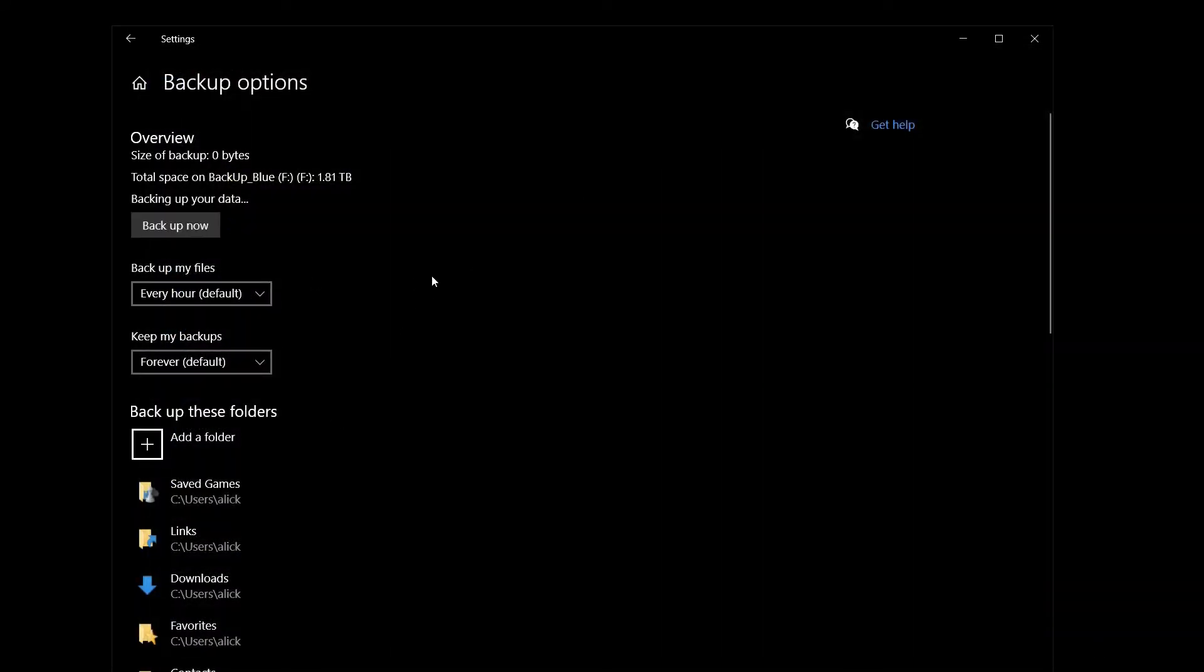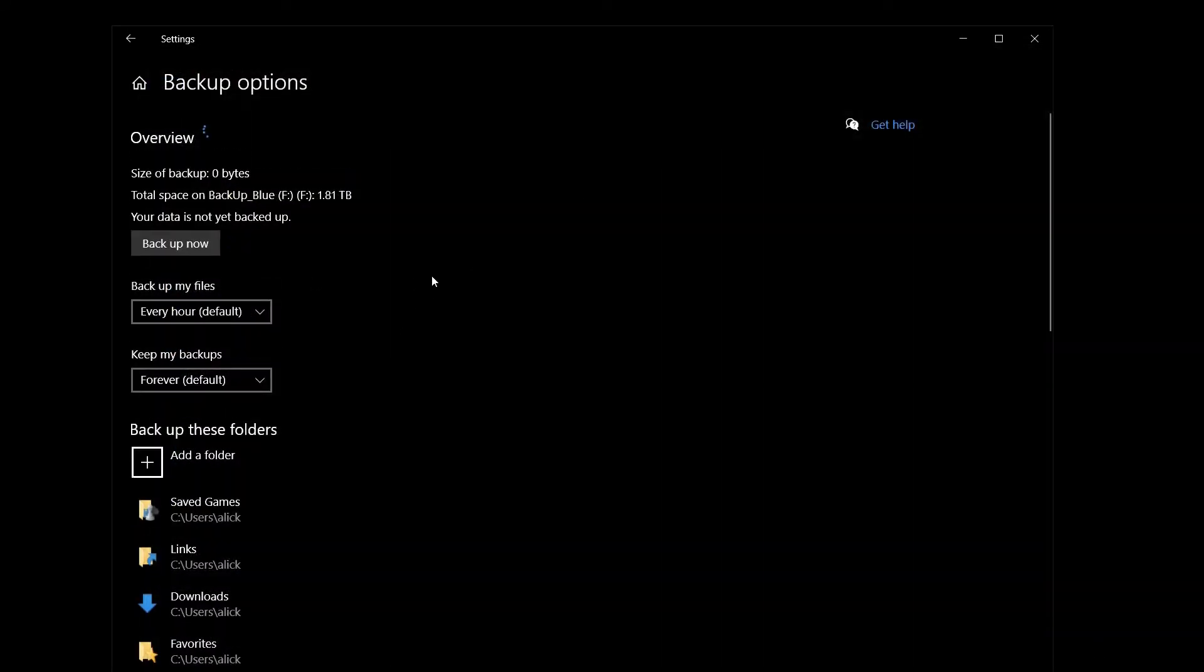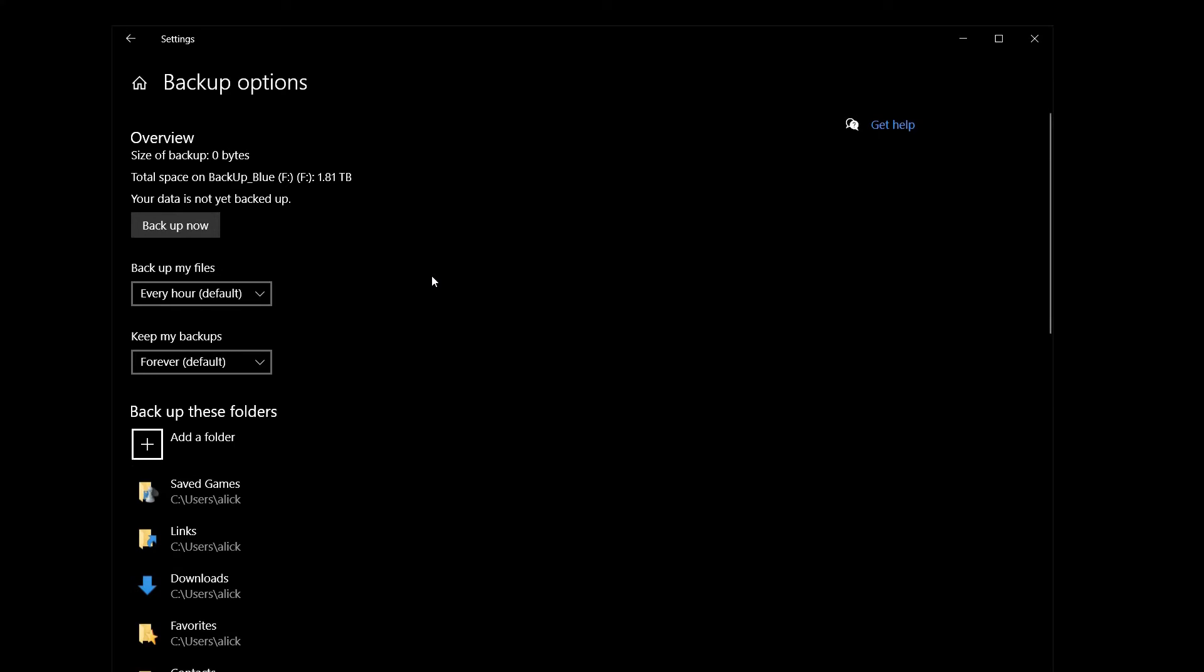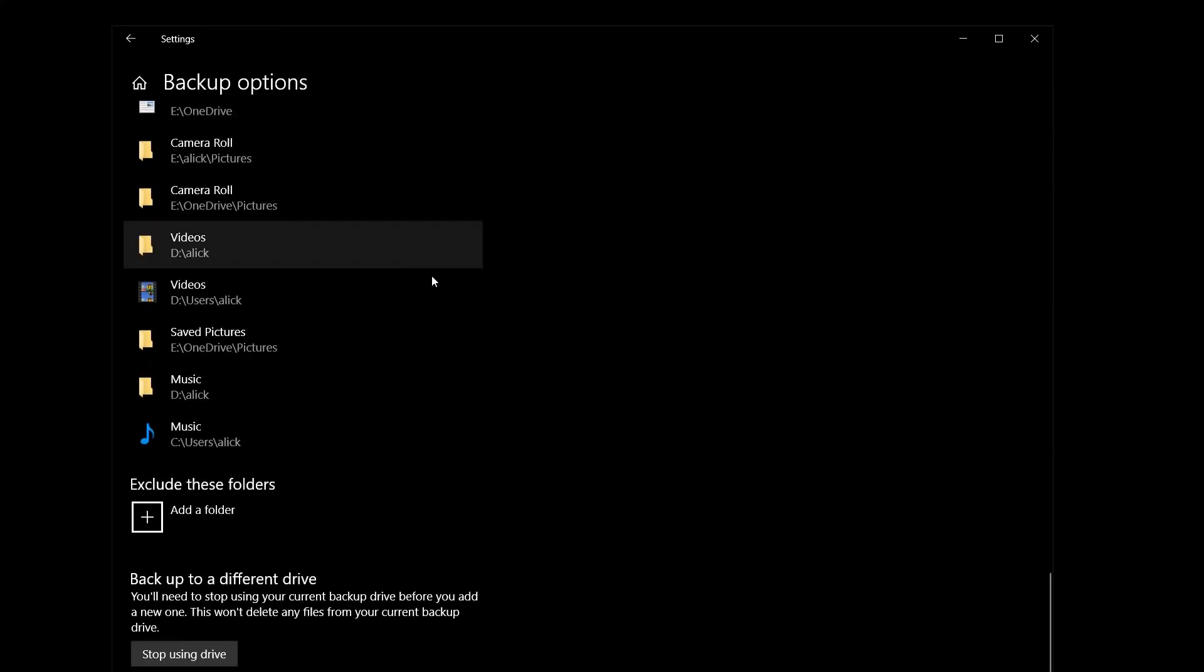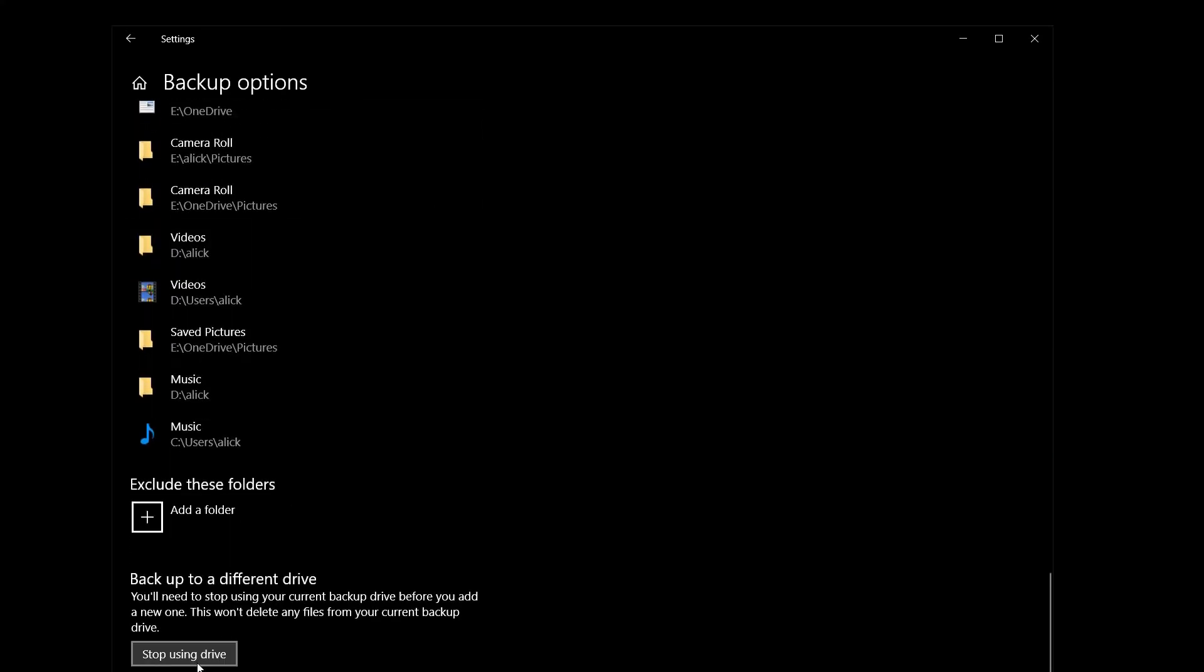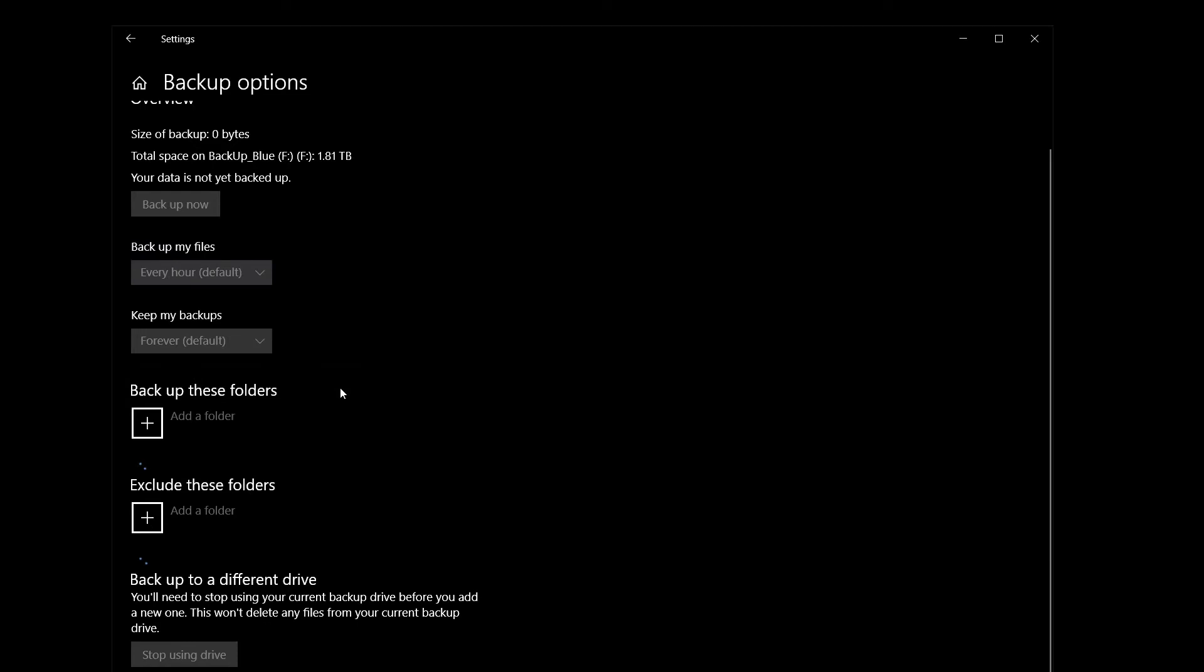So let's stop that backup. And in fact, let's disconnect the drive. So stop using it. And let's start everything again.